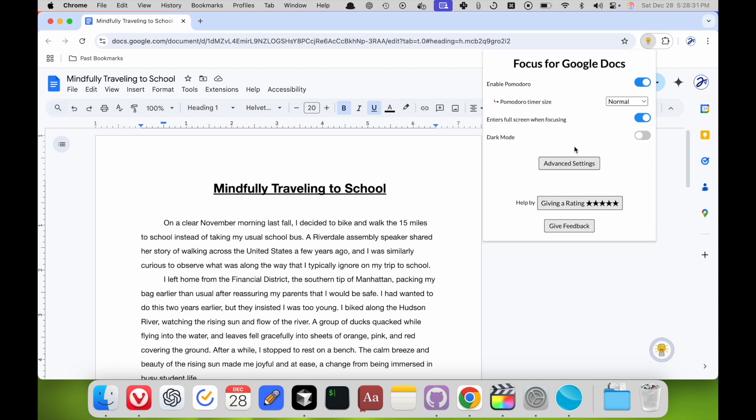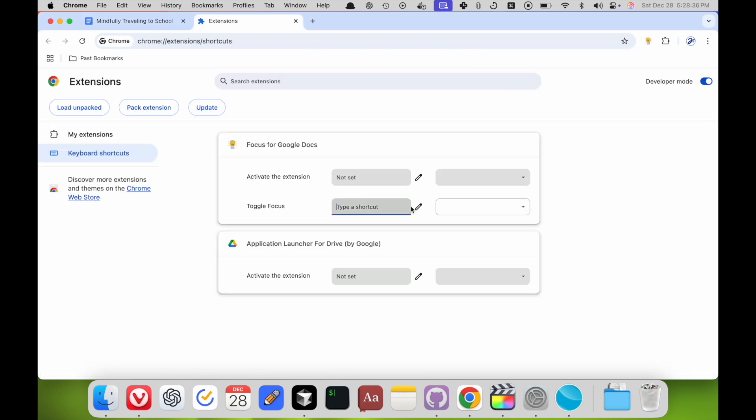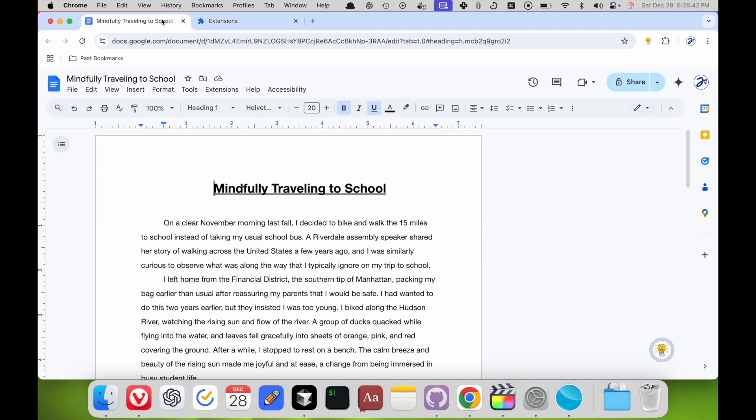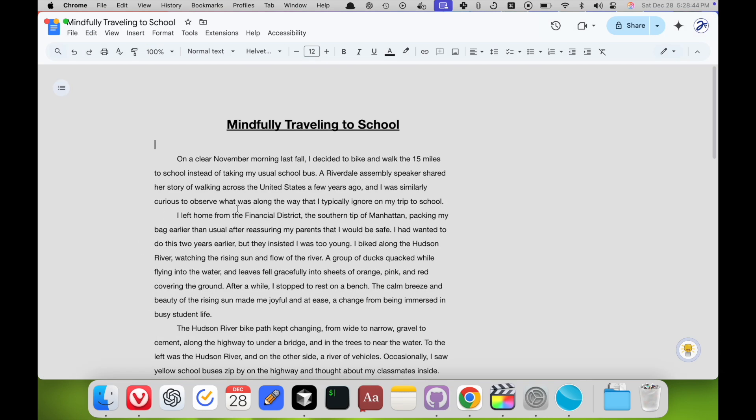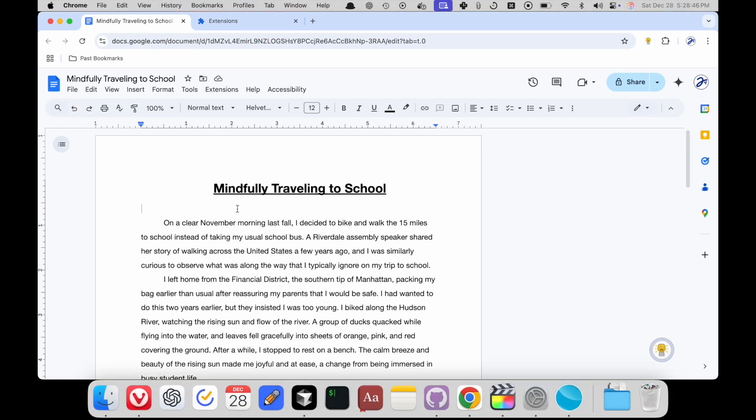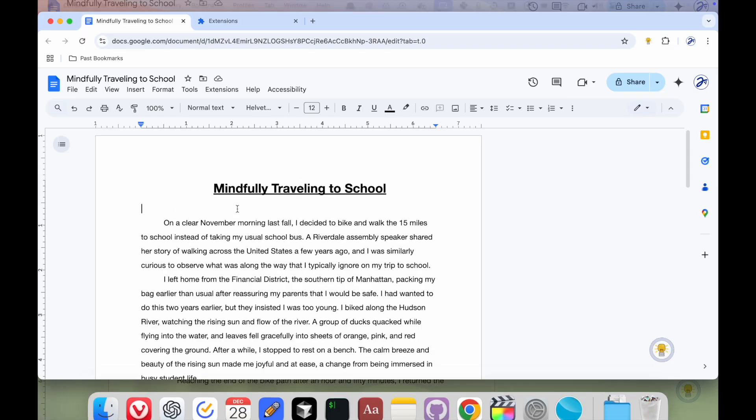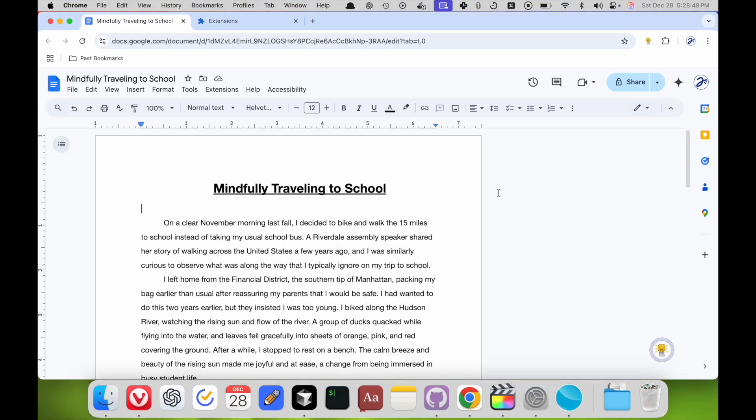Another advanced feature is to add a keyboard shortcut for toggling focus mode. If you click this pencil mark and type in Command-Shift-F for toggle focus, then when you hit Command-Shift-F, it will automatically toggle focus mode. And so now you can use the keyboard shortcut instead of clicking the button here.